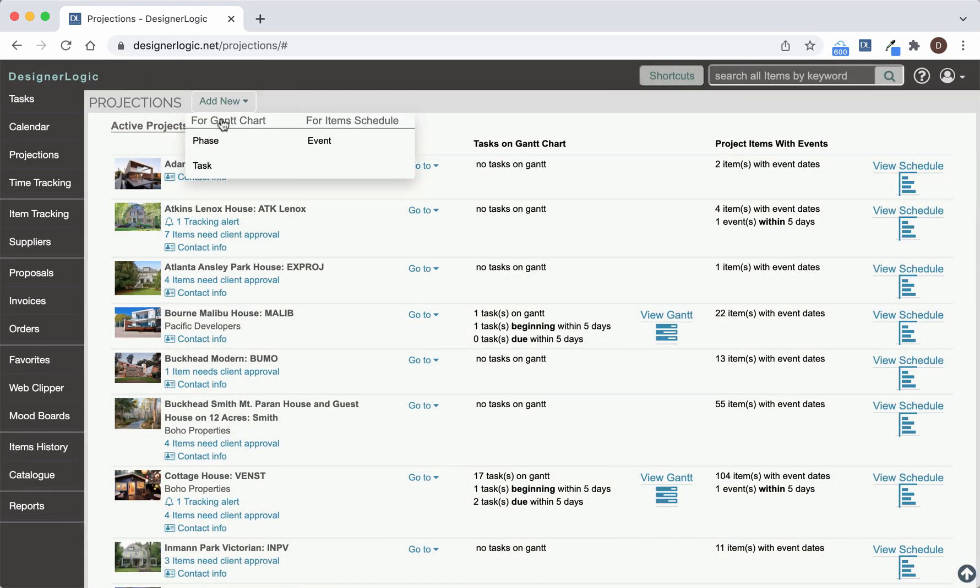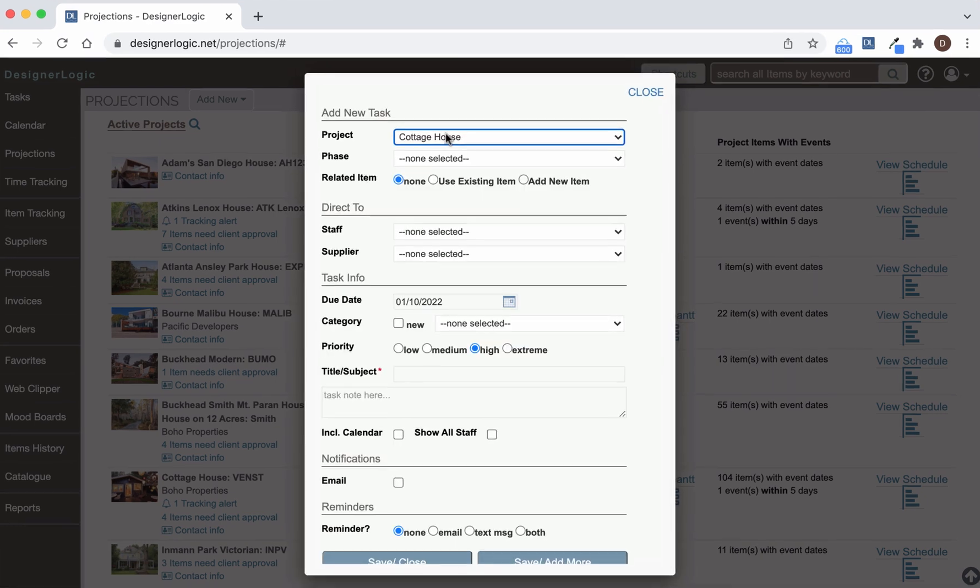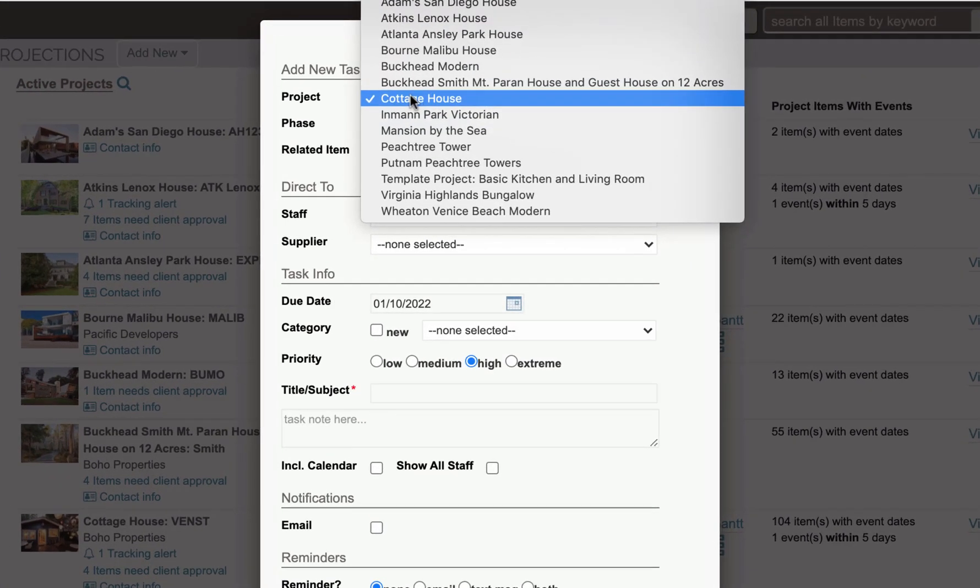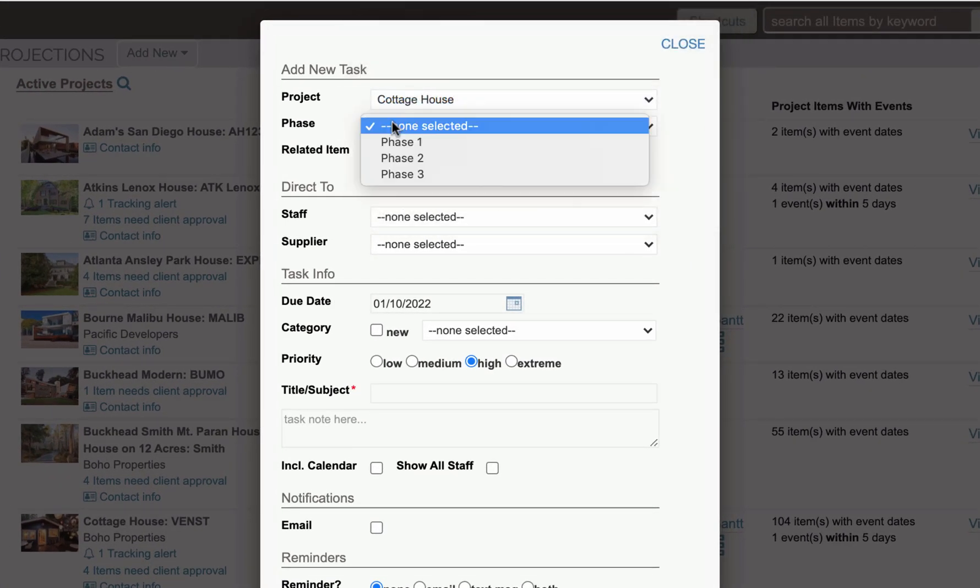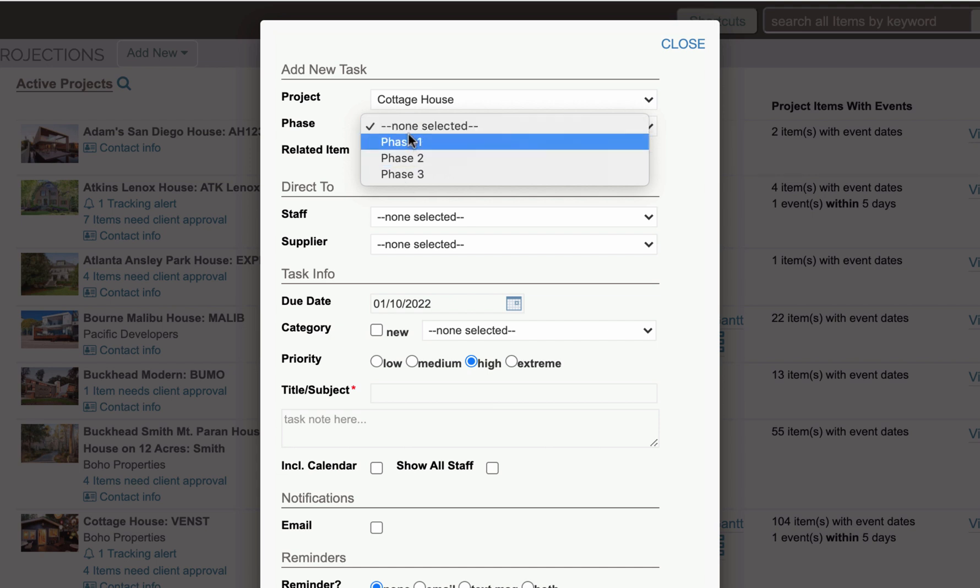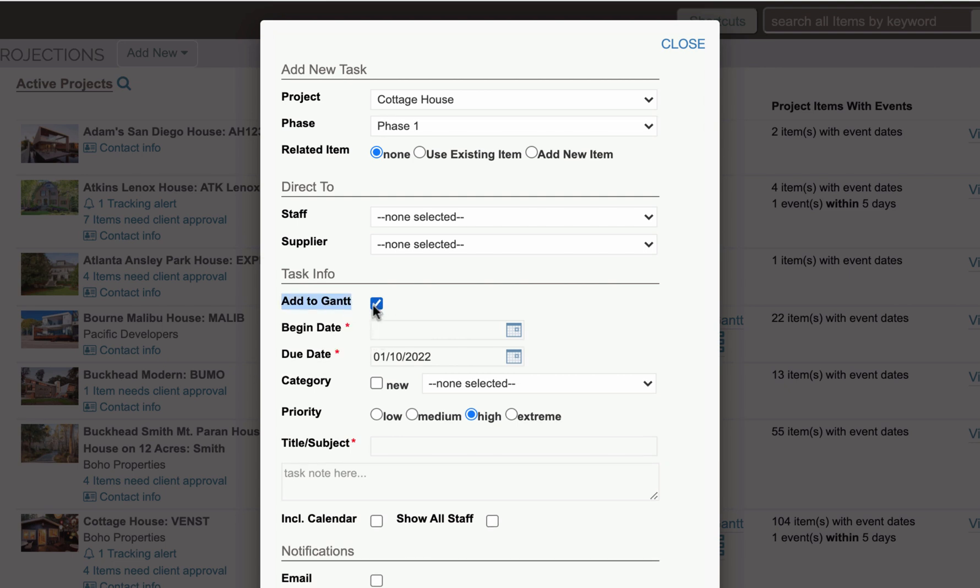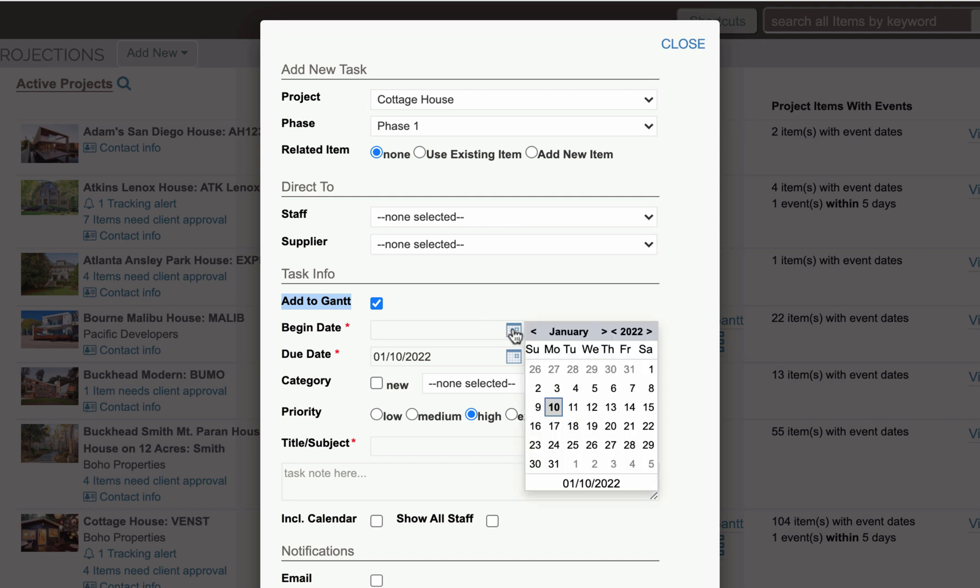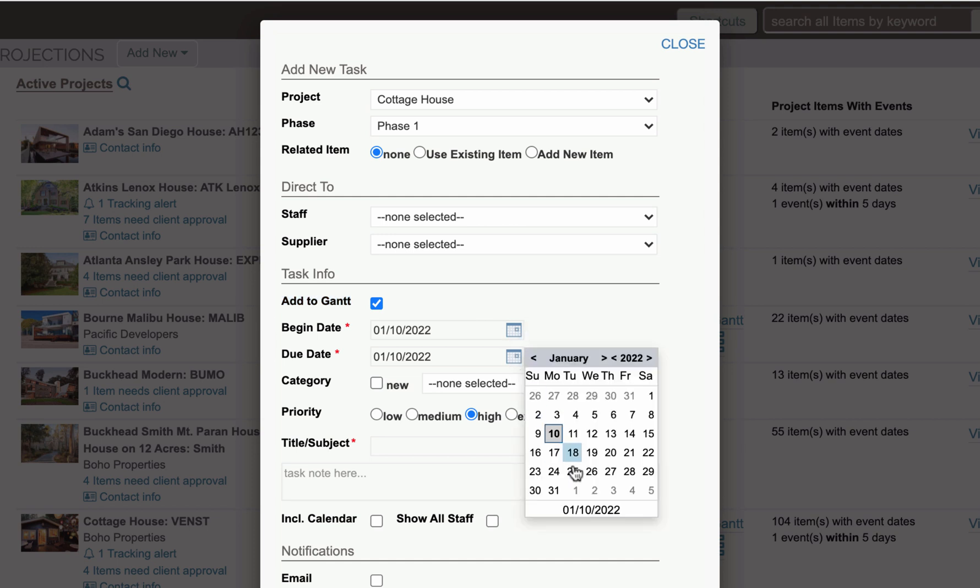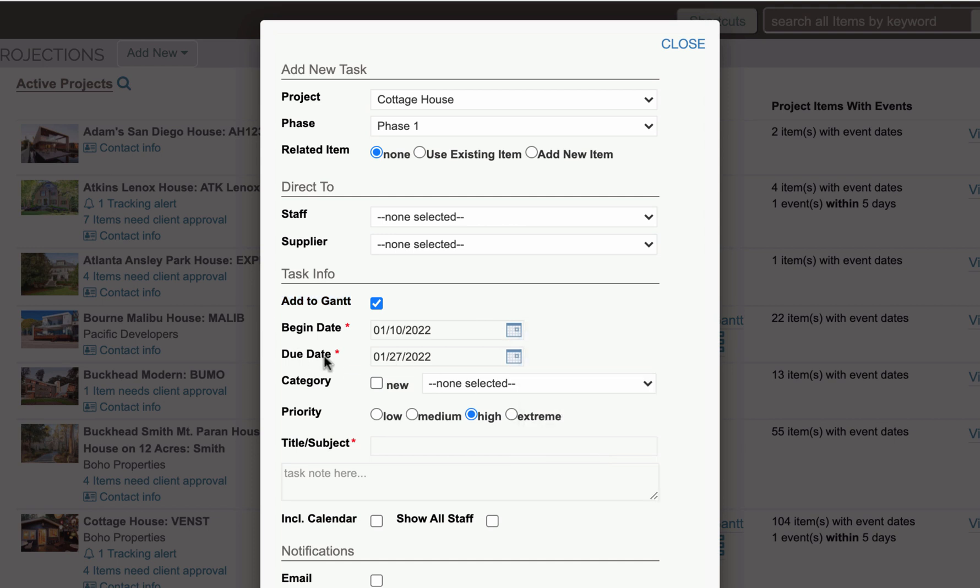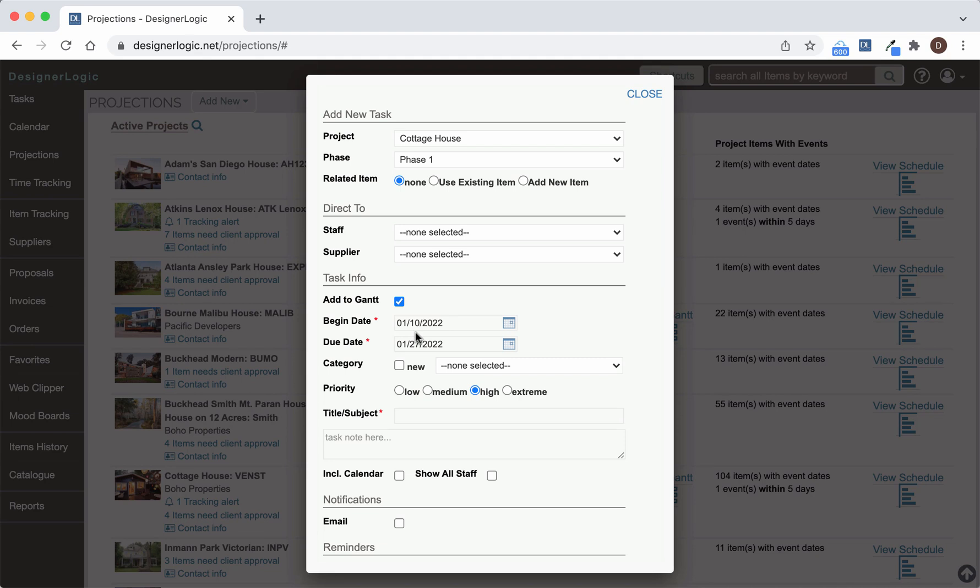And here you want to choose the project you want to add that task to. And down here, if it has a phase, you want to select the phase it goes on. And then down here, once you have the phase selected, you're going to have this Add to Gantt option here. So you can say, I want to add it to the Gantt chart. And then you want to make sure that you put in a Begin Date and you want to make sure you put in an End Date or a Due Date as well. It has to have a Begin and a Due Date. And those three things right here will put this automatically on that Gantt chart.